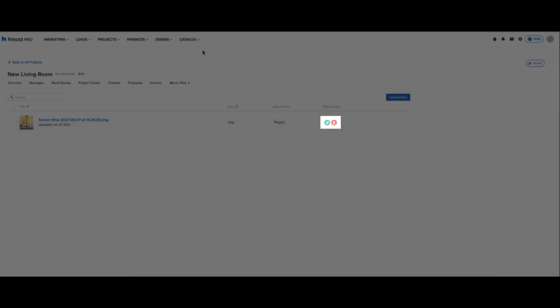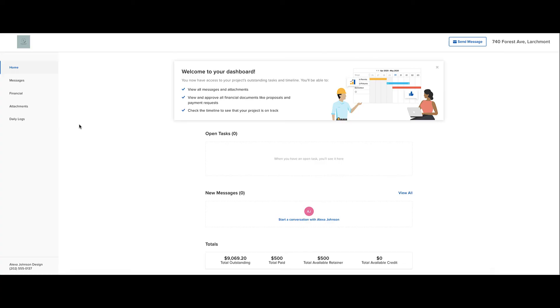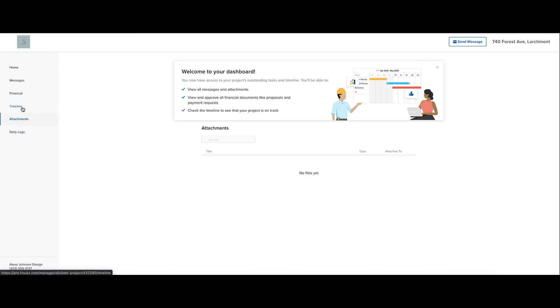Now you can see clients no longer have access to this file. We can test this out on the client dashboard by clicking on the attachments tab, and then we'll see that there are no files shared.